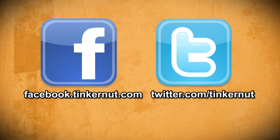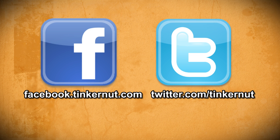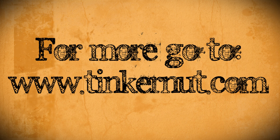If you have any questions please let me know on my new Facebook page or feel free to send me a tweet via Twitter. That's it for this tutorial. For more go to tinkernut.com.